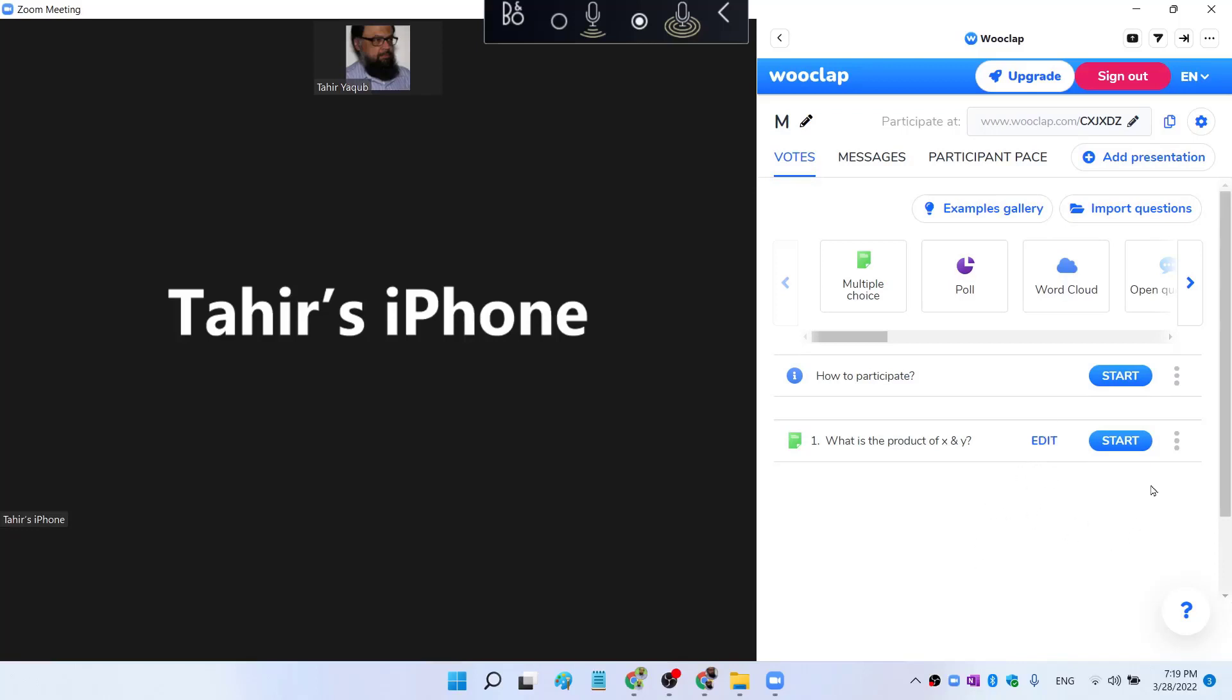And now I want to start this event. I want to send this question to my students or my audience who are in this Zoom meeting. To do that, I click on Start.